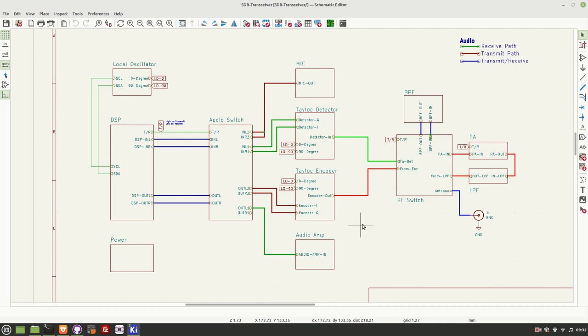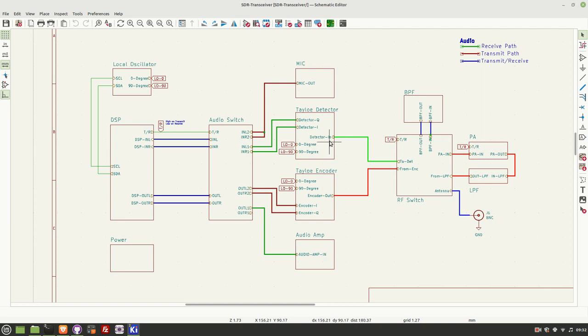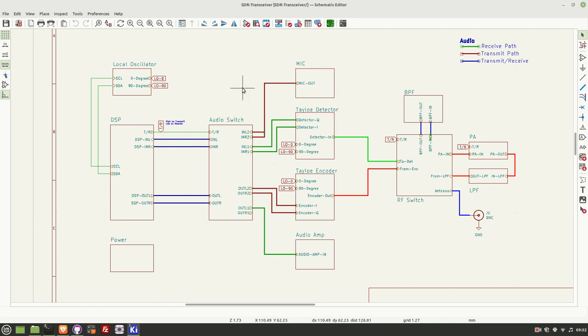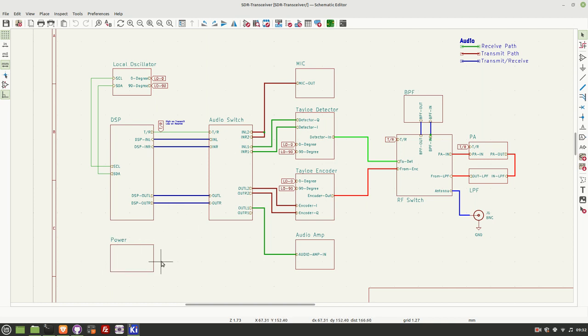So here's the block diagram and let me go through some of the high level components. As you can see, there's a lot that's familiar with the previous videos I've done on the receiver and transmitter. Down the bottom here, we have a power supply that has 5 and 3.3 volt output.